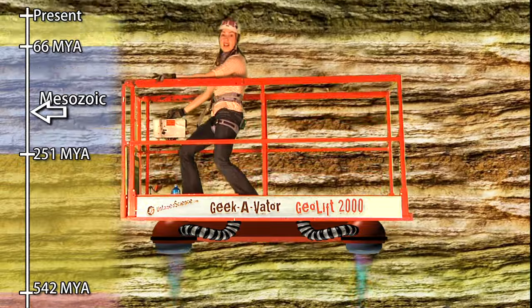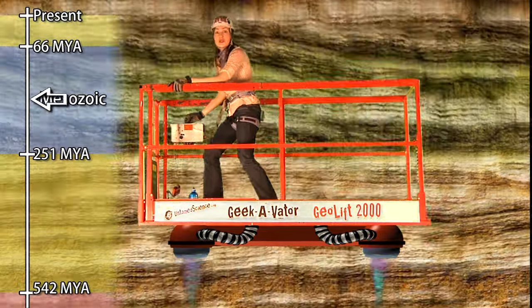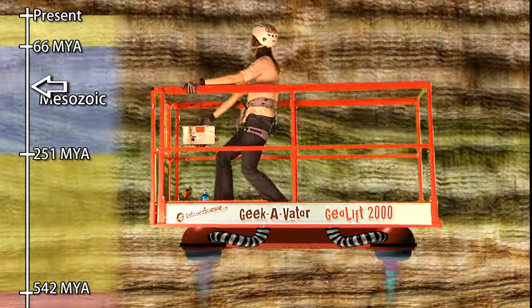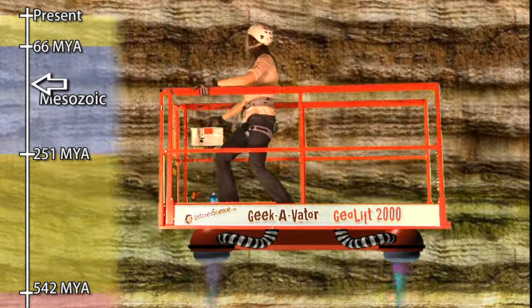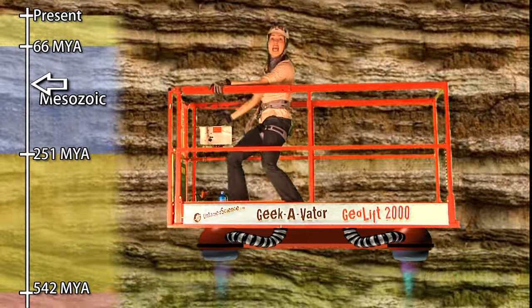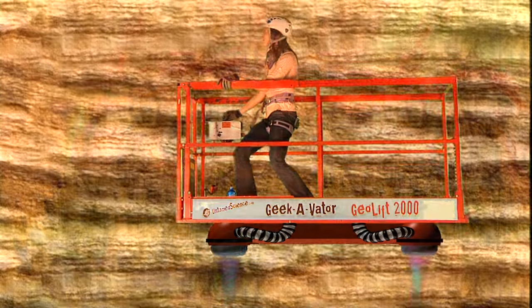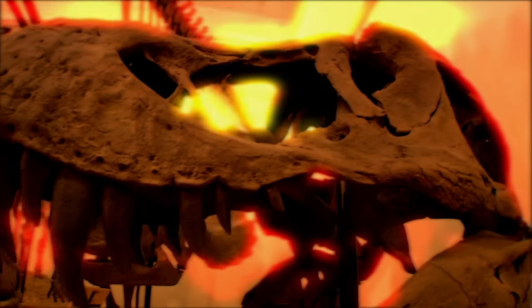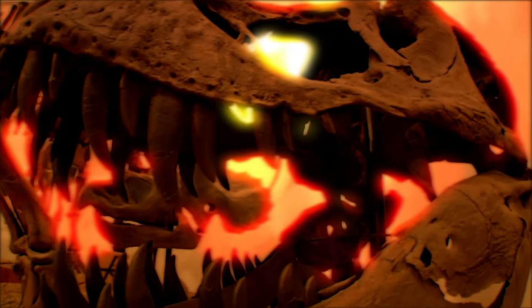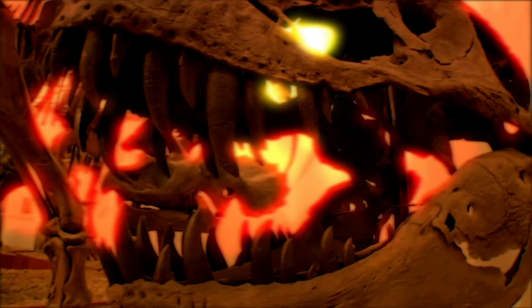Dinosaurs became the dominant life form between 250 and 70 million years ago, during the Mesozoic era. Tiny mammals started to appear then too, but they had to watch out for dangers like Tyrannosaurus.